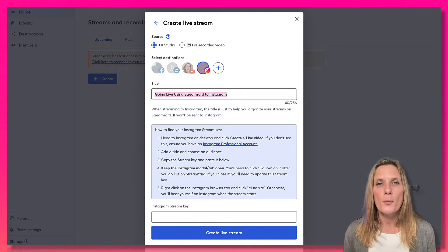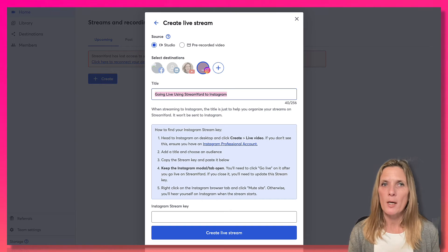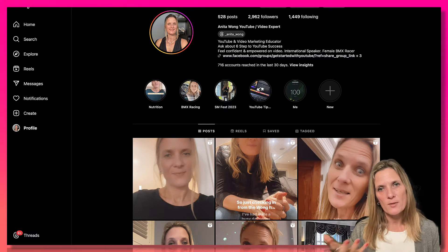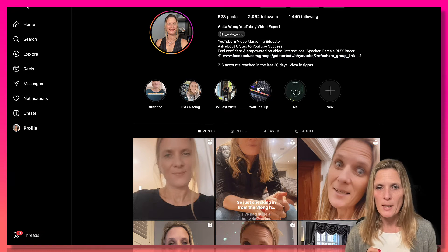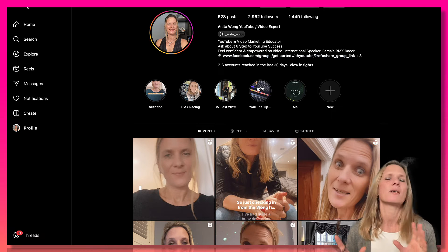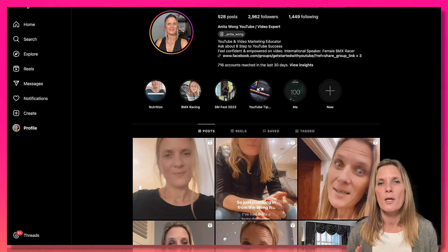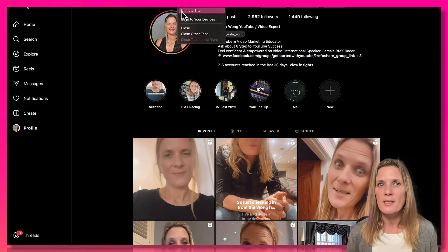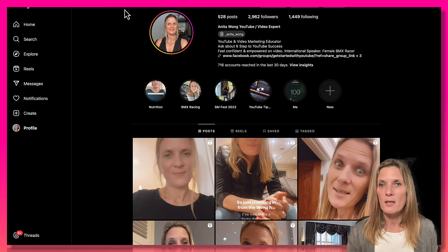We're going to open up Instagram in a new tab. Once you're in Instagram, you need to mute this tab, because when we're live streaming from StreamYard we don't want to hear audio coming out of our Instagram account — and we have to keep this page open while we're live streaming. All you need to do is right-click the tab and it will give you an option to mute the site. Do that and you won't get any audio from Instagram during the live stream.